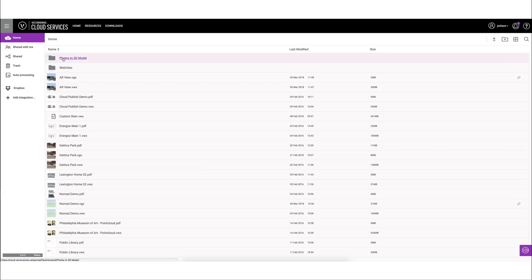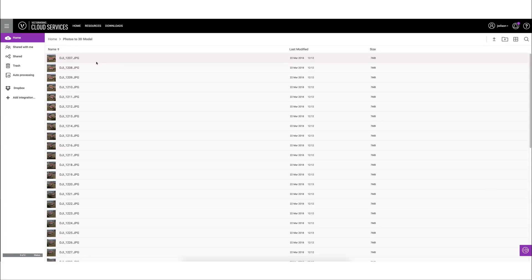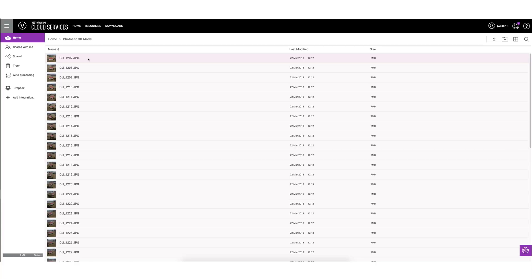What we'll do here is I've just made a folder called Photos to 3D Model for this demo, and in here I have a number of images. Images can be taken, they don't have to be taken with the Nomad app or with a particular smartphone application. They can be taken with your phone, a regular point-and-shoot camera, digital camera.